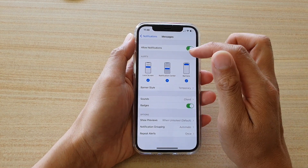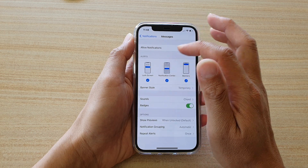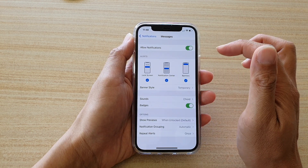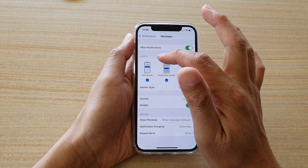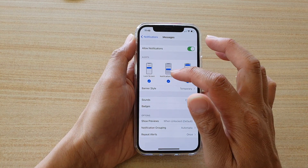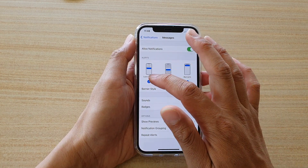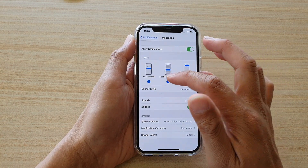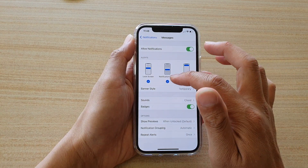Then make sure that you turn on Allowed Notifications. After that, go to the Alert section and then tap on the Lock Screen checkbox to turn it on or off.